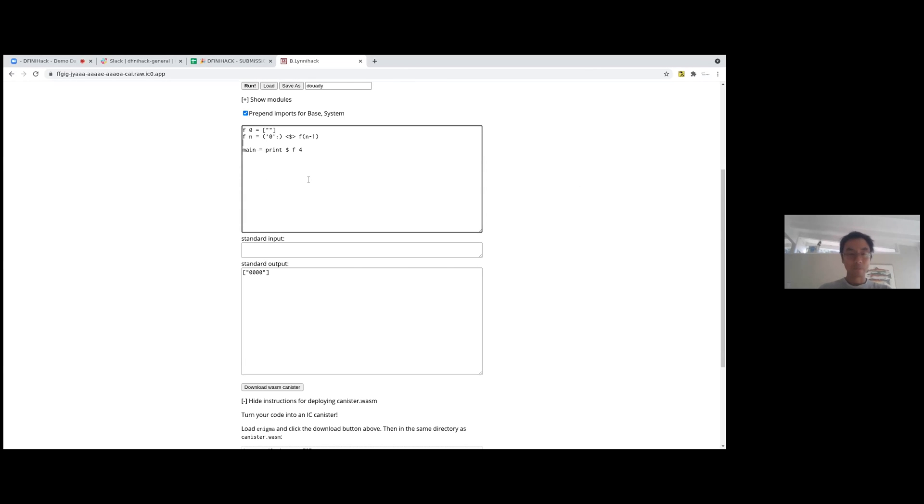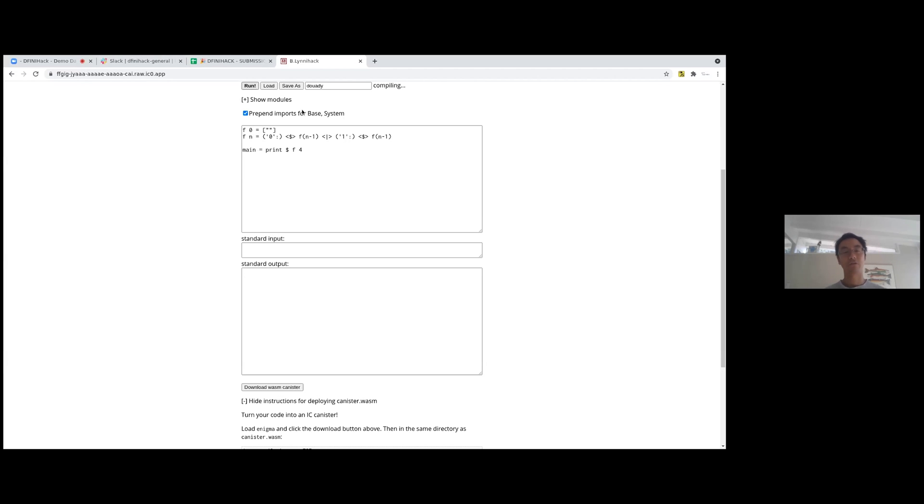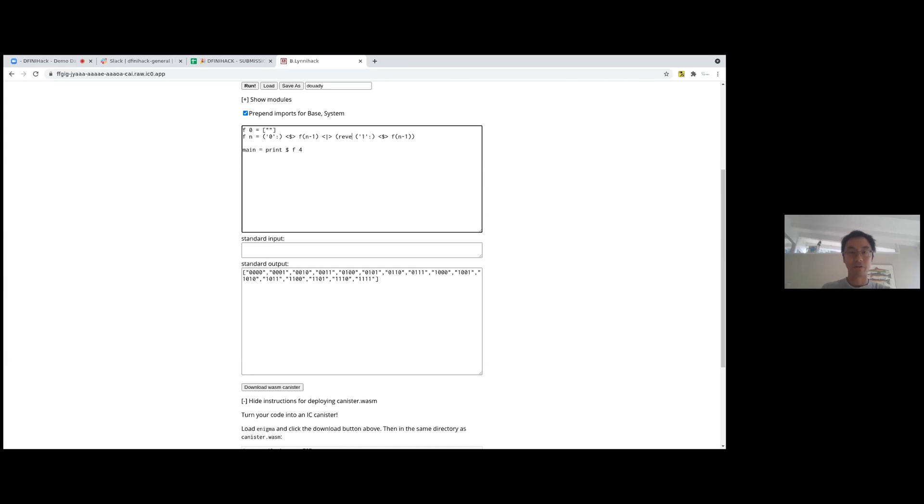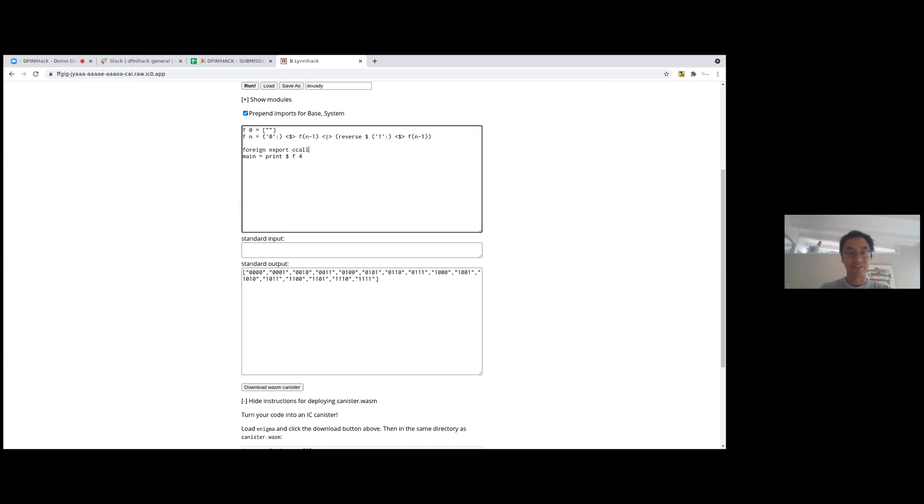And now if you concatenate the list where you prepend one for every element of f n minus one, you're going to end up with a binary counter because you're adding zero in front of all the possibilities and adding one in front of all the possibilities. So you end up with a binary counter. And now the next question is what happens if you reverse the second list before you concatenate? Now I'm not going to, we're going to reveal the answer with a canister.